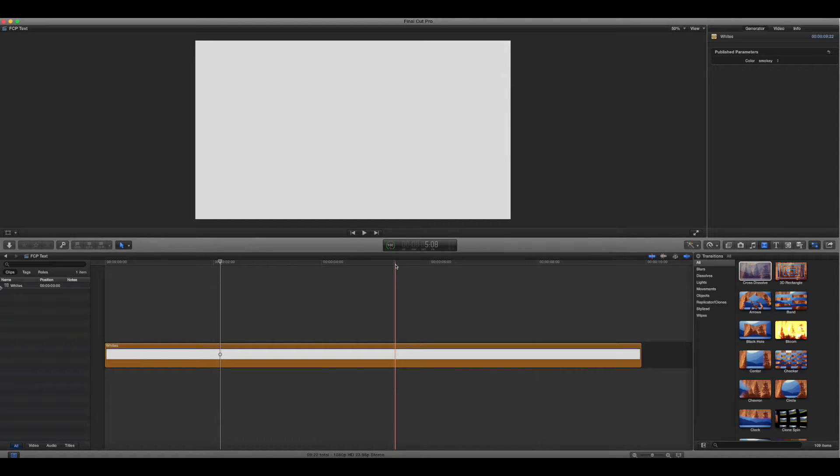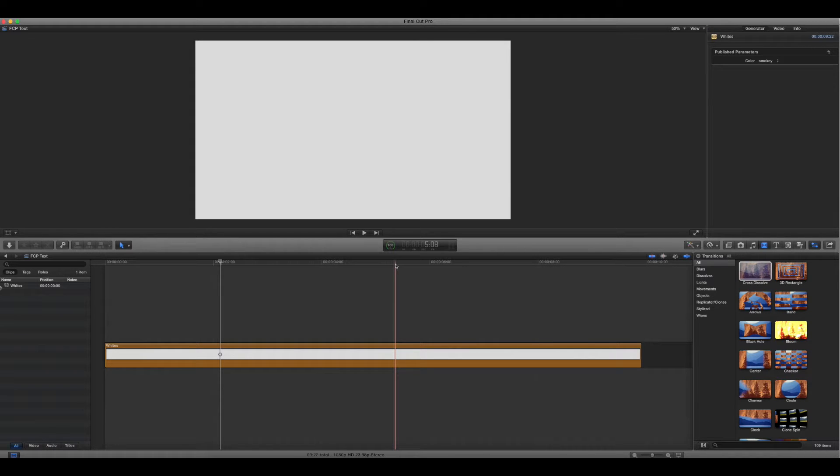Okay, so you want to keyframe some text in Final Cut Pro. Well, too bad, because you can't. You need motion to do that, but you can kind of trick it into doing what you want.